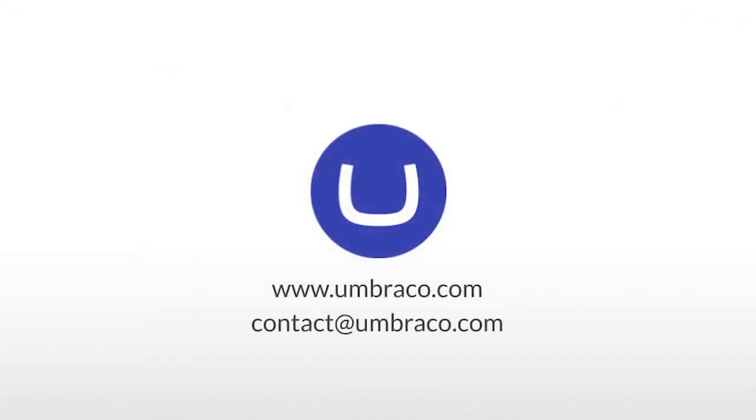Now you know where to find the API keys section in the Umbraco back-office, as well as how to create or revoke an API key. Thank you for watching, and have a fantastic day!